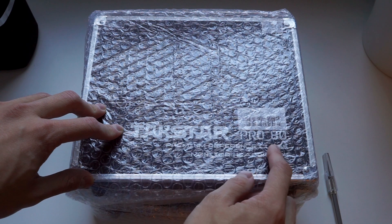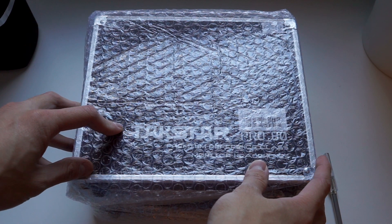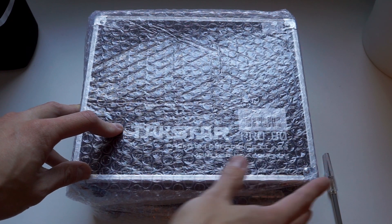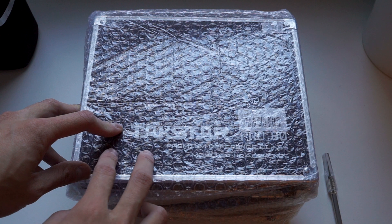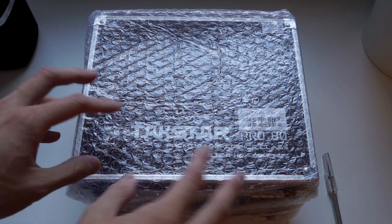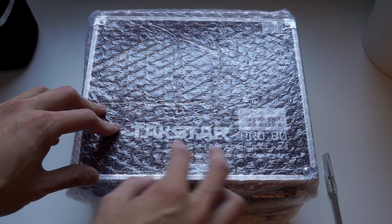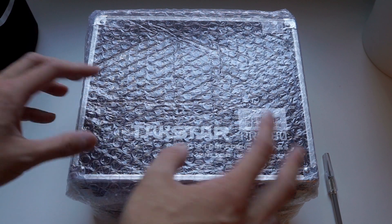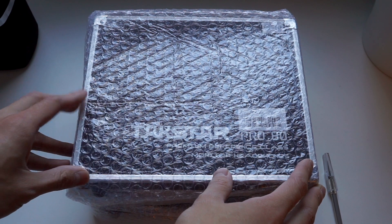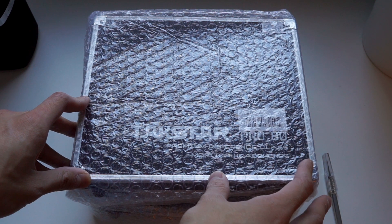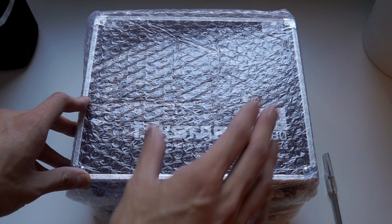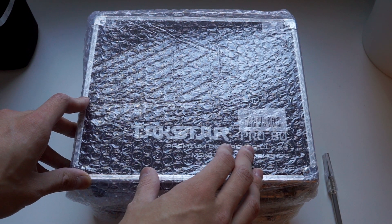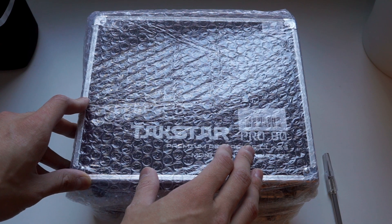The Takstar Pro 80 is a kind of Beyerdynamic clone headphone made by a company named Takstar. I assume that they are a former OEM company that is now trying their hand at making their own headphones. I ordered this from eBay for $69 from an Australian seller, and I'm really curious to see what you actually get for your $69.